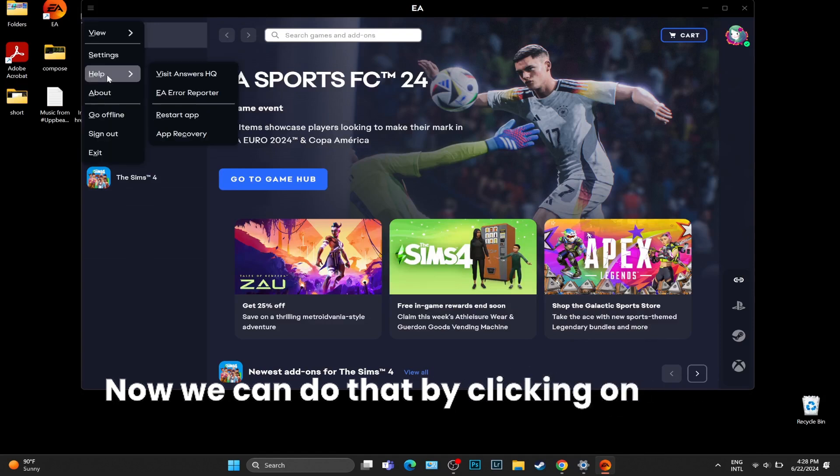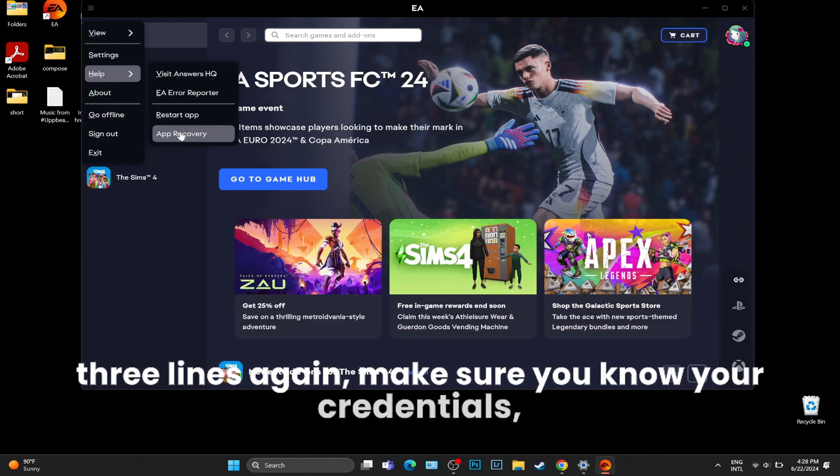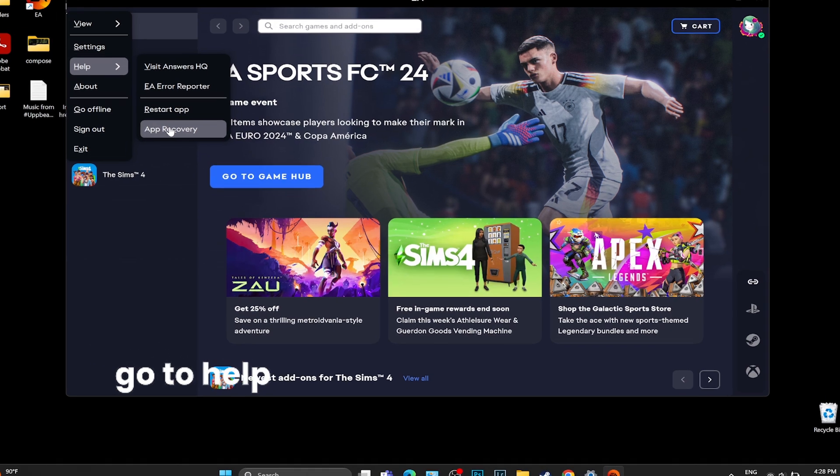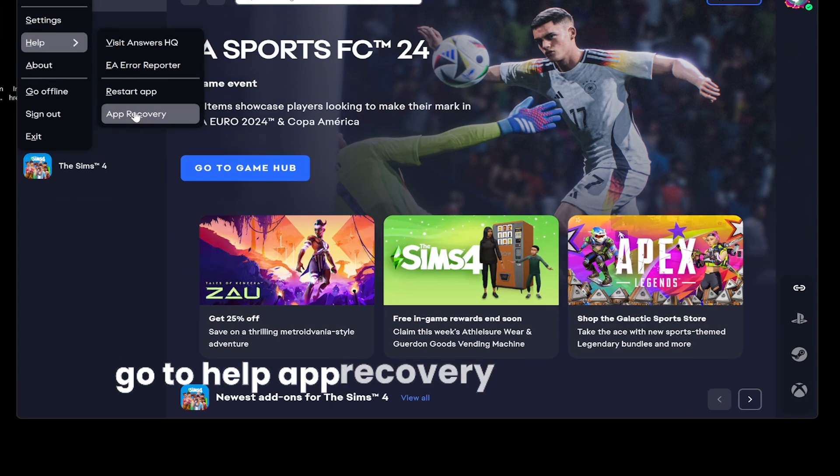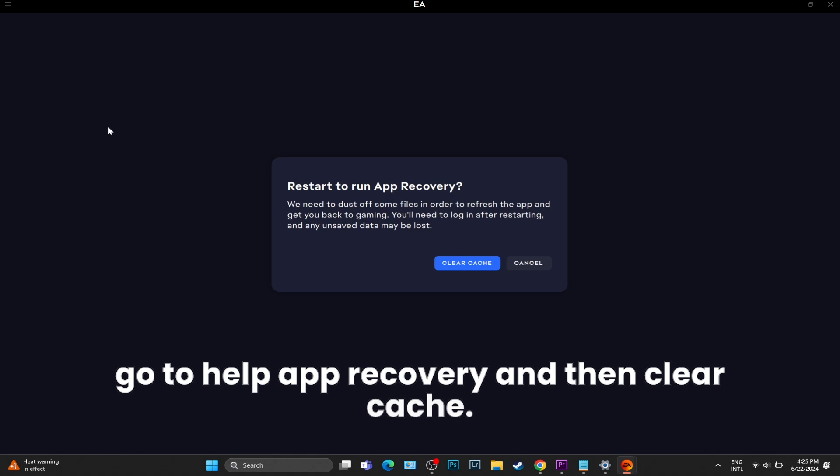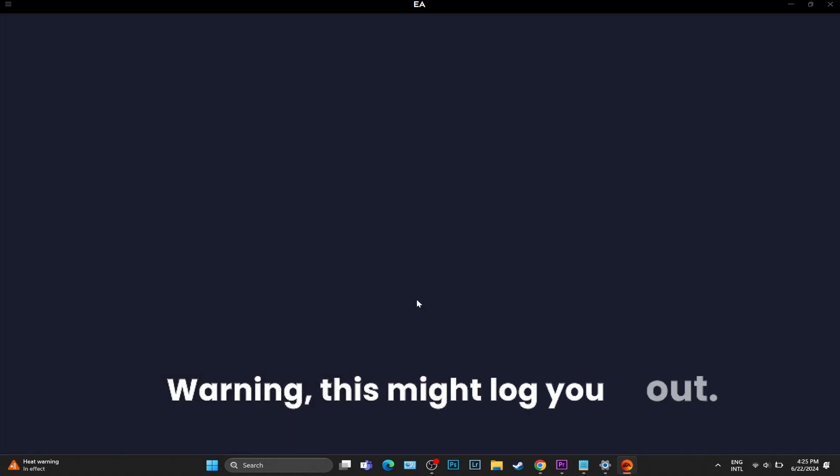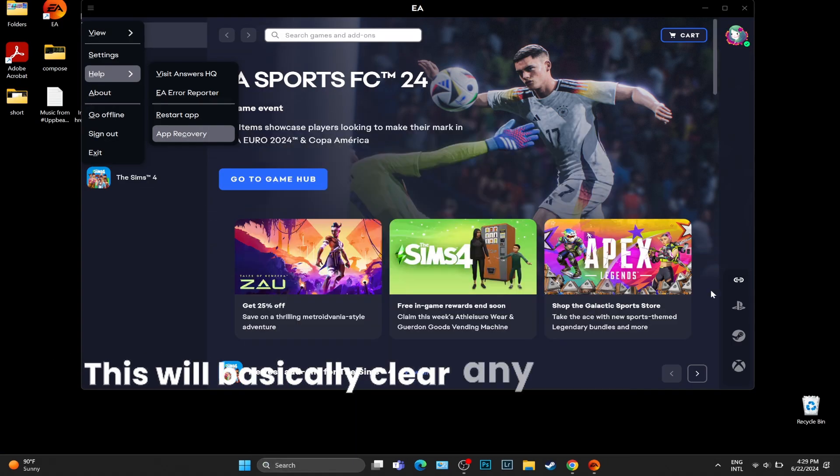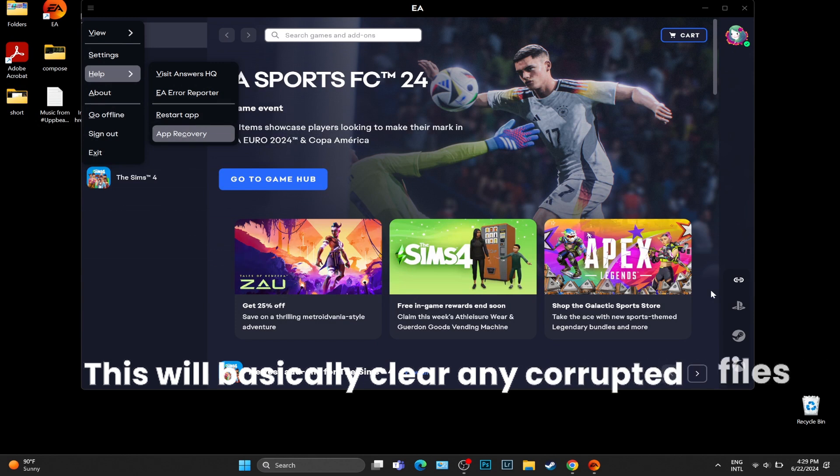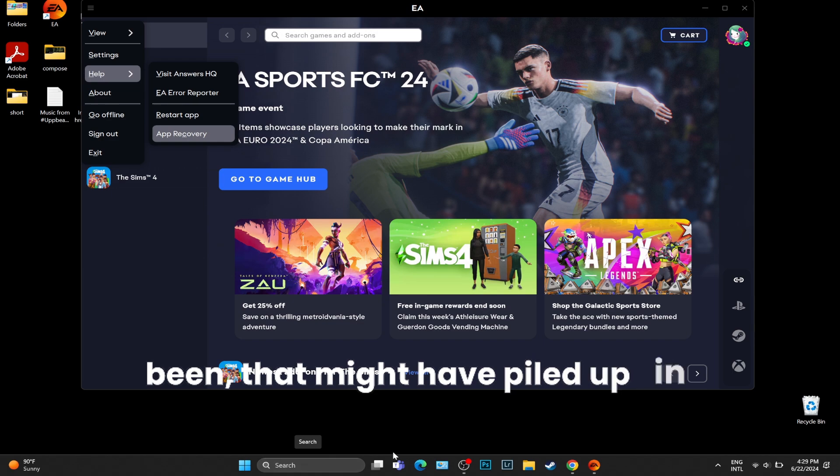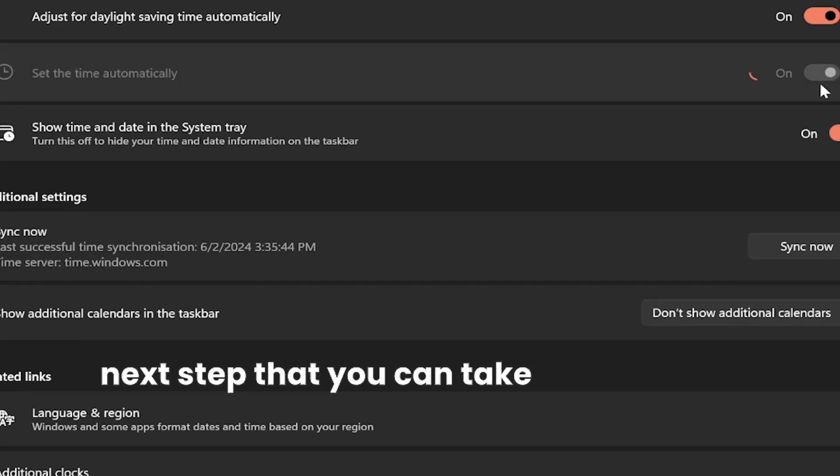Step number three is to remove EA's cache. We can do that by clicking on those three lines again. Make sure you know your credentials, go to Help, App Recovery, and then Clear Cache. Warning: this might log you out. For me, it didn't. This will basically clear any corrupted files that might have piled up.